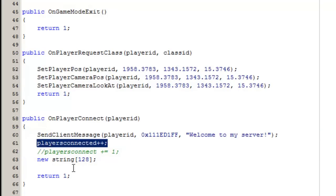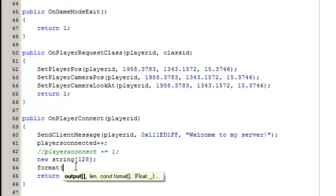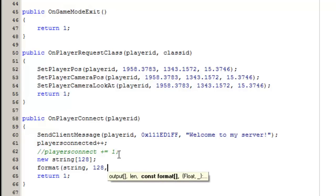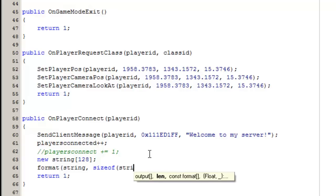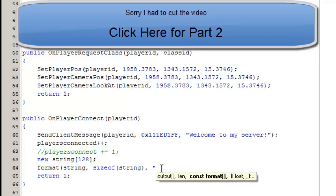We use the 'format' function. The first parameter is the output — you want to output it to 'string'. Then the length parameter, 'len' — you can either put 128 directly, or use 'sizeof(string)' which gets the cell size of the variable automatically. I usually use sizeof. Then the third parameter is the const format string — this is where it gets a little tricky for the first time.